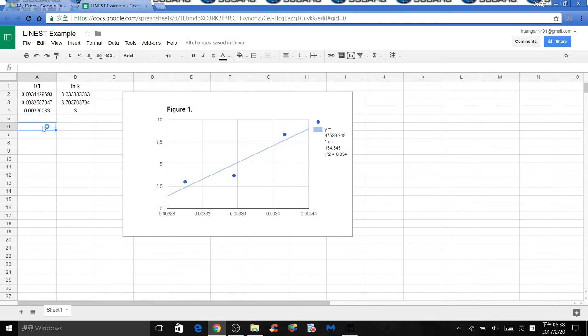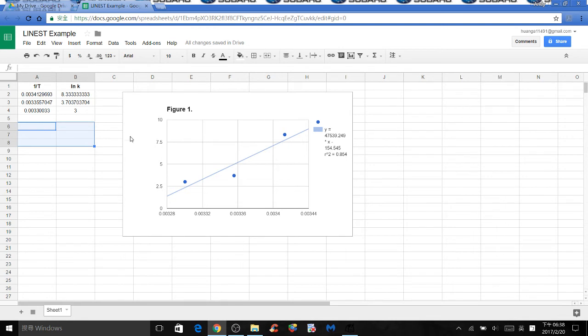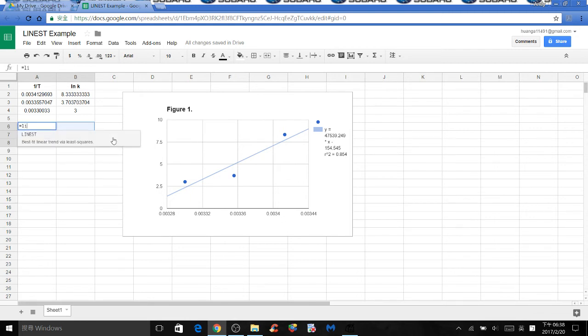But anyways, let's select an empty 2x3 area. Remember, whenever you use a function on Excel, you need to type the equal sign first. And in this case, let's type LINEST so we can select the LINEST function.